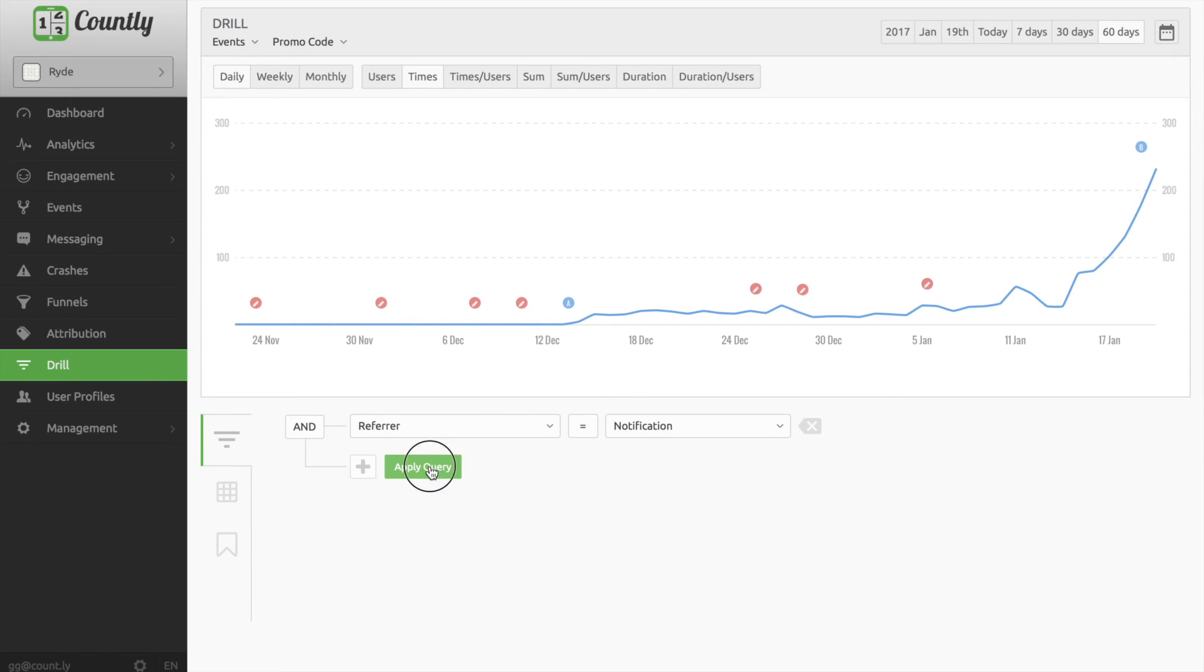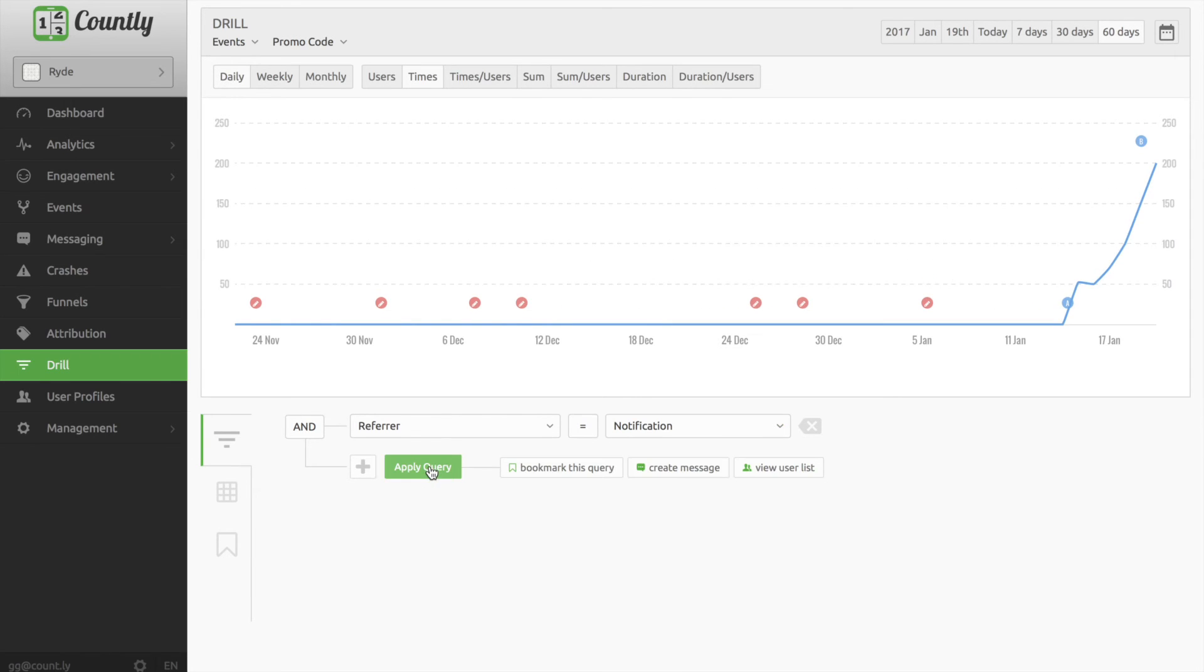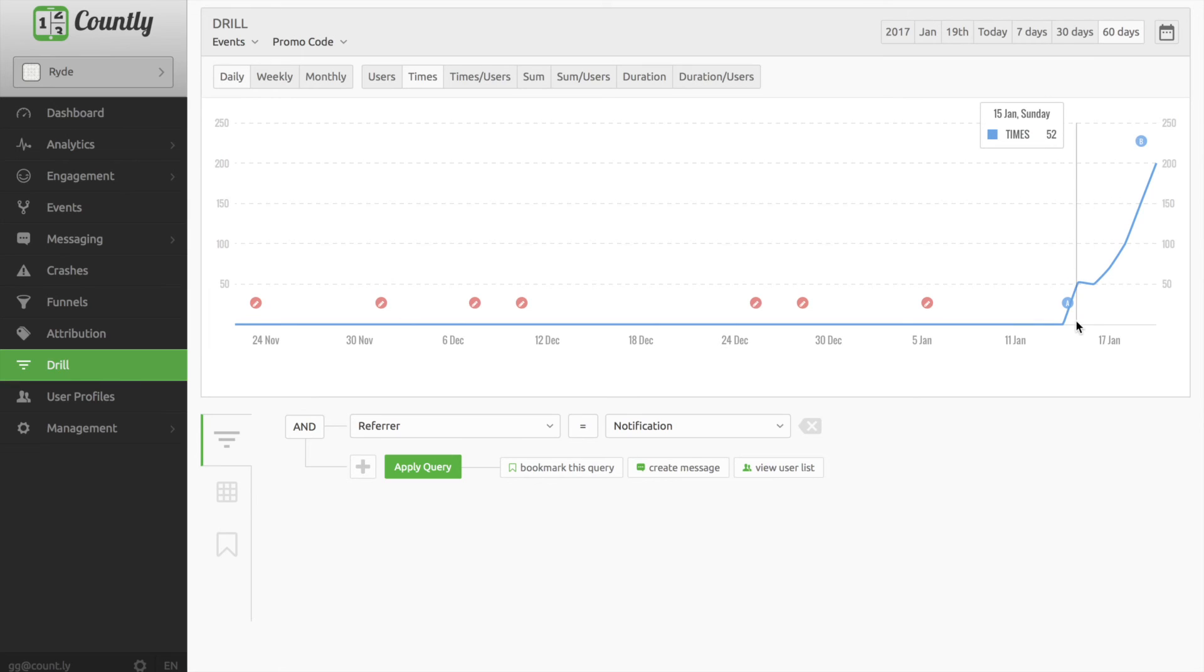At the same day, there's a jump in the graph, which means after a push notification, those events have been triggered, so I'm sure that the push notification is the reason for this.